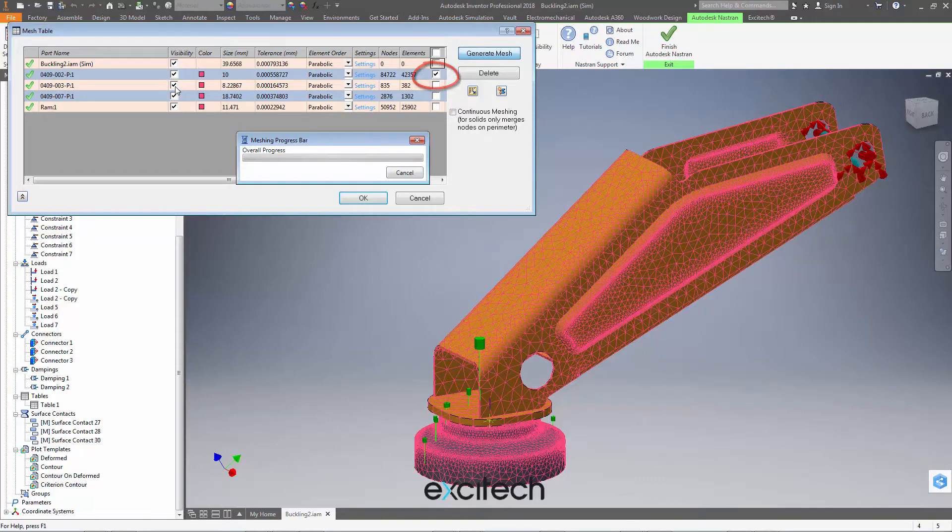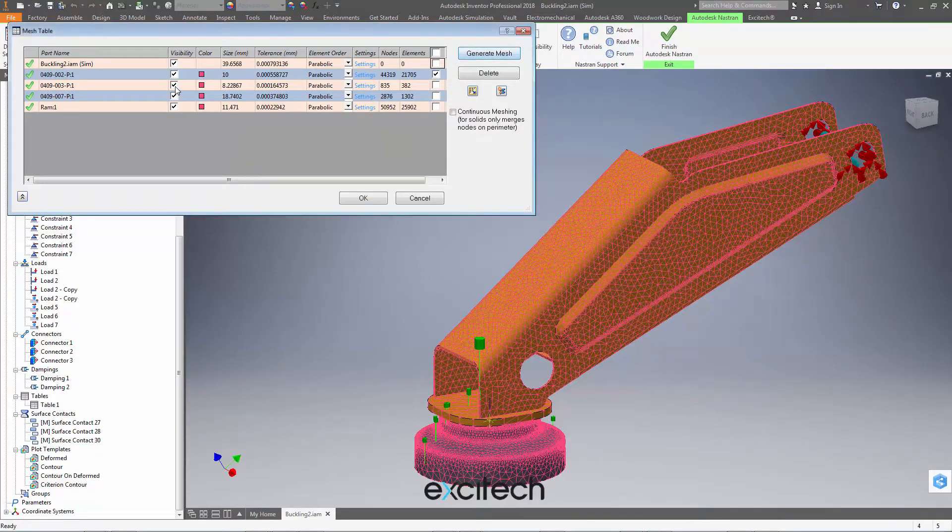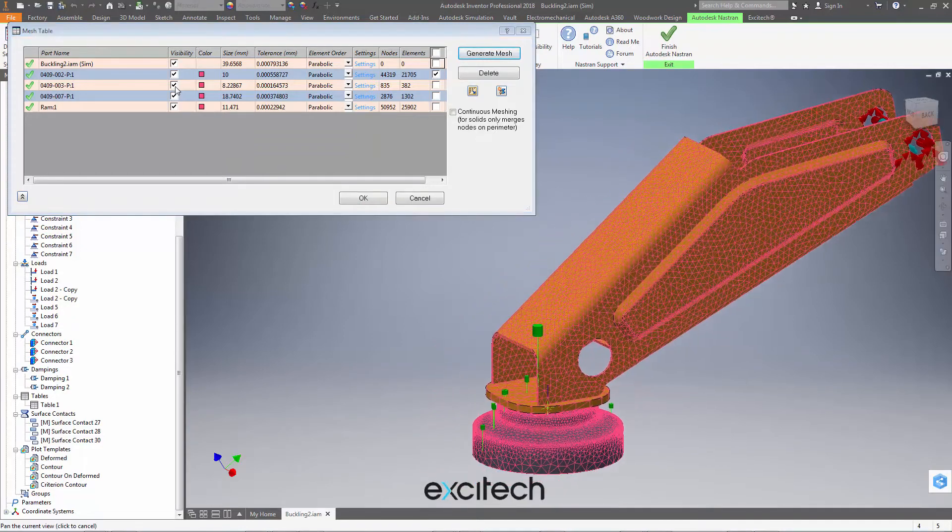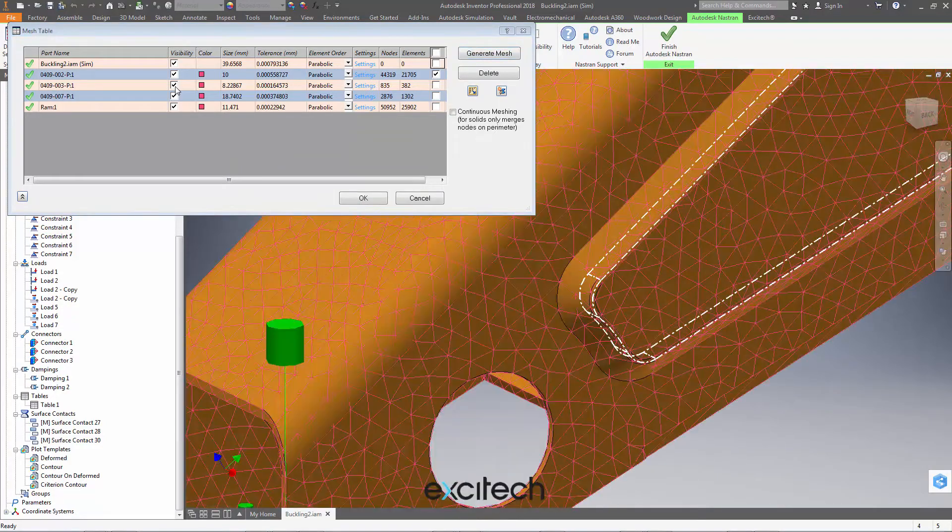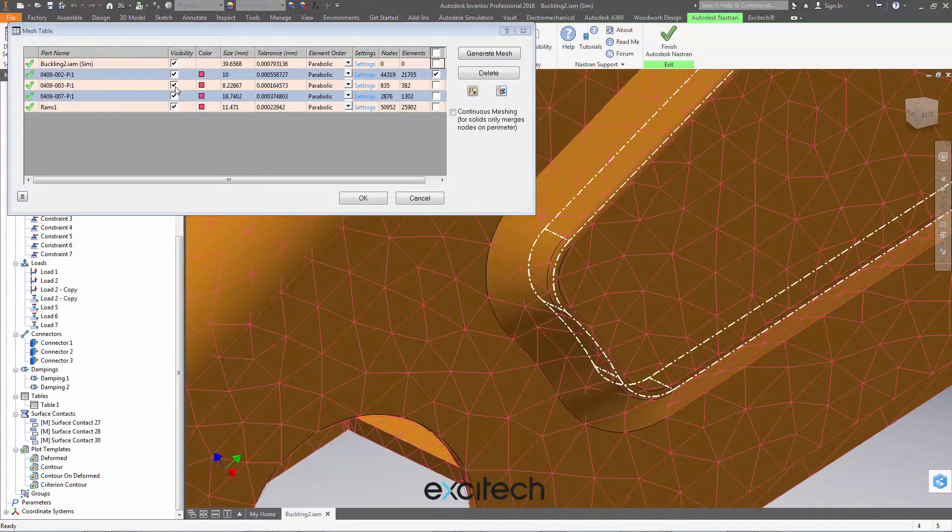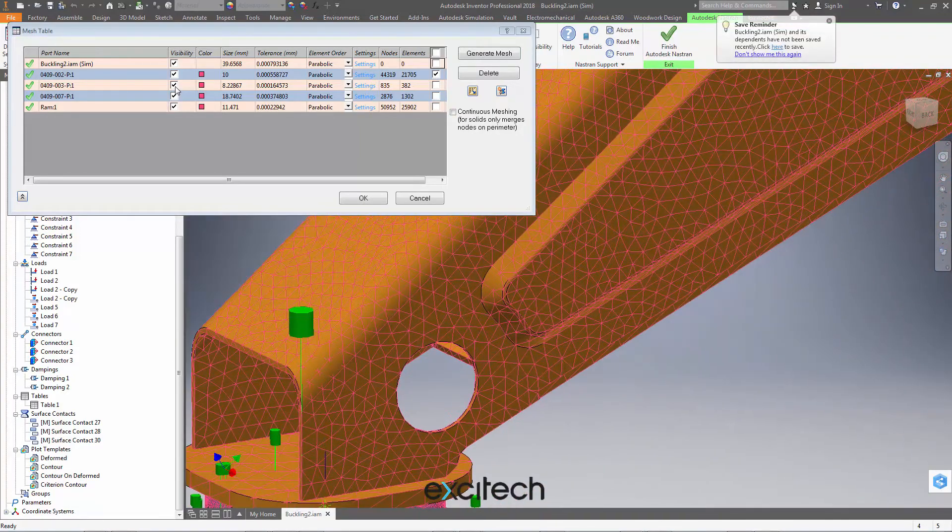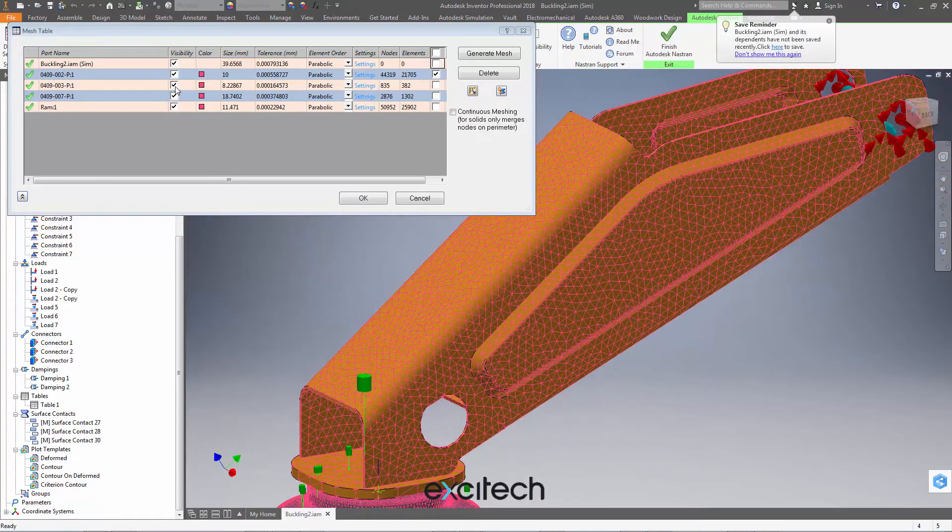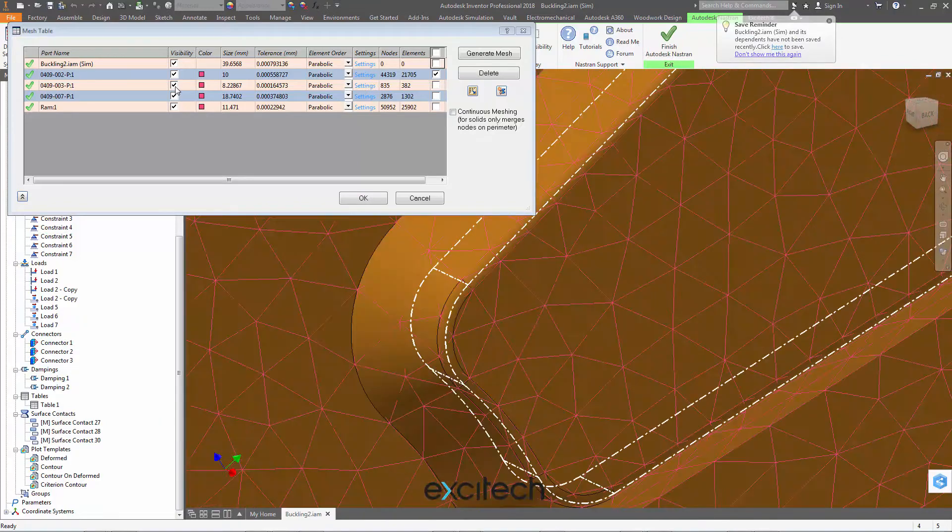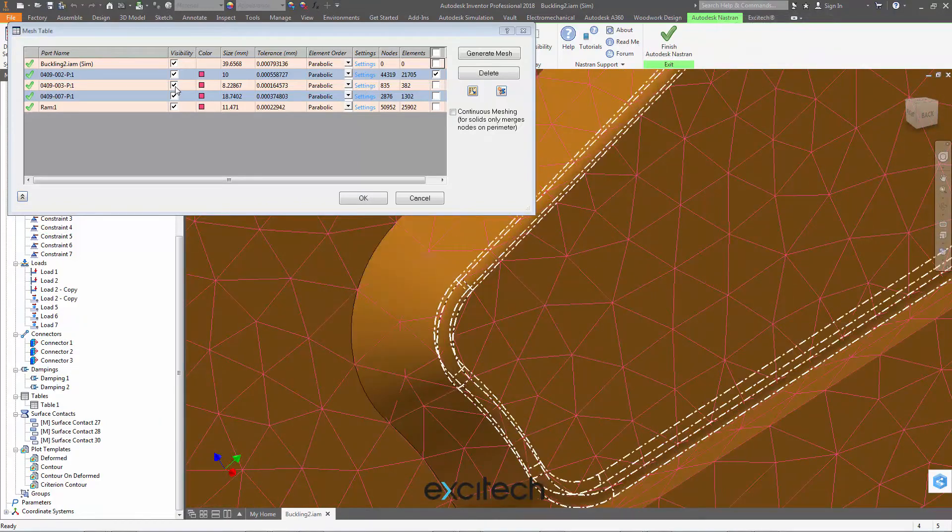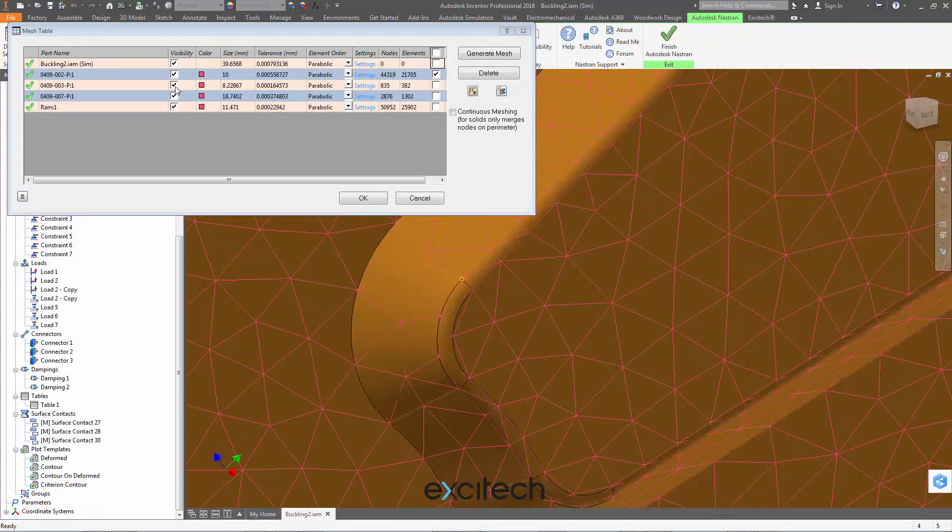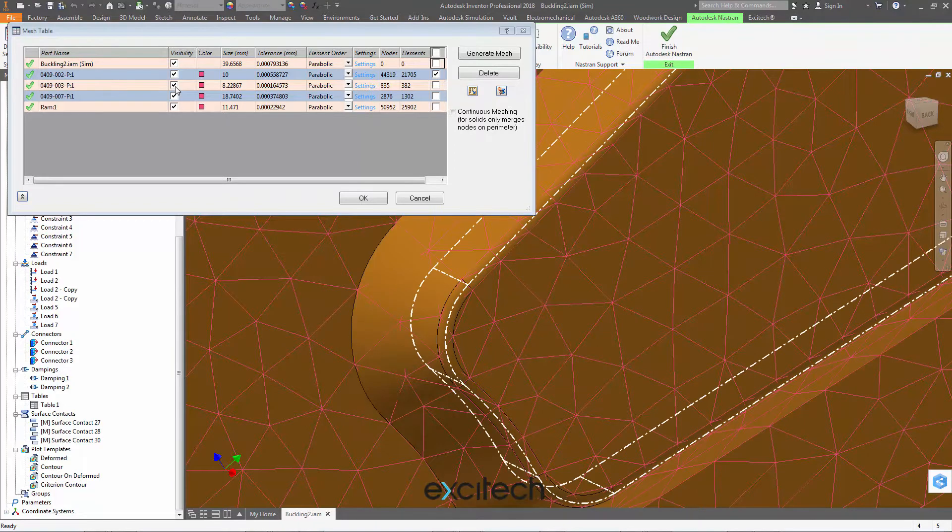And you can see everything else remains the same, but we now have an evenly spaced, an even density mesh across this whole part. So we've overridden Nastran Incad's default setting of changing the mesh and making it finer on the areas of high geometry curvature. And we said, no, we would like a mesh of eight millimeters consistently throughout this part.